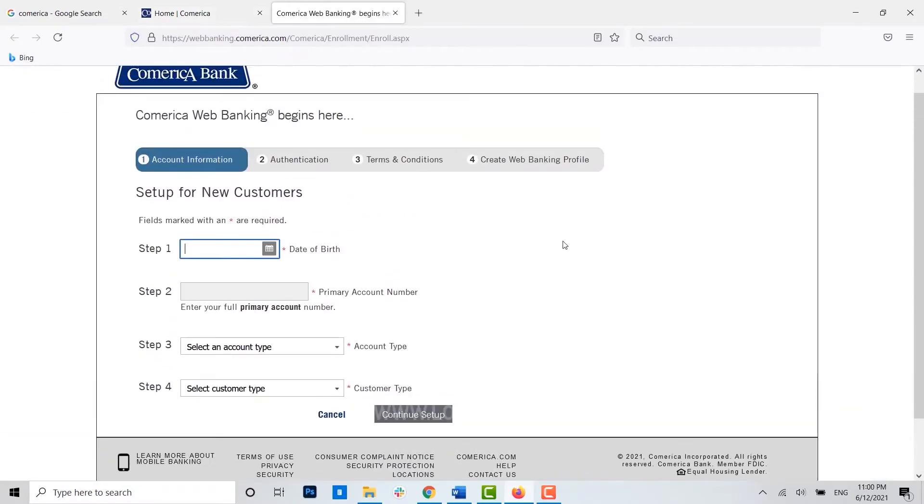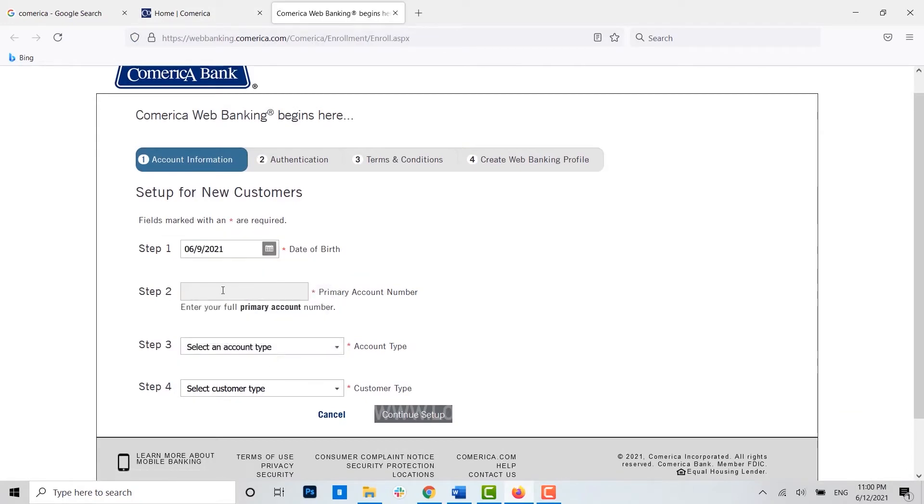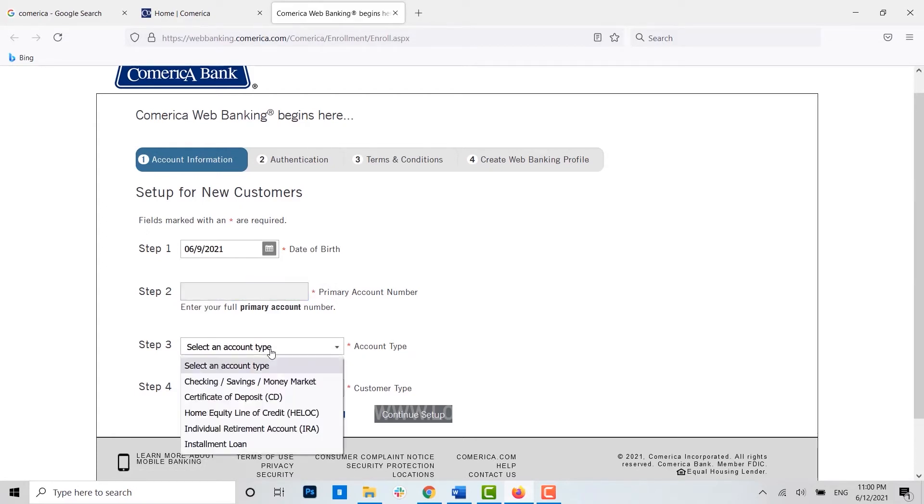Here for the registration, the first thing you need to do is provide your date of birth. Then the second one is you need to provide your account number over here. Then at the third step you need to choose what kind of account it is in your bank.